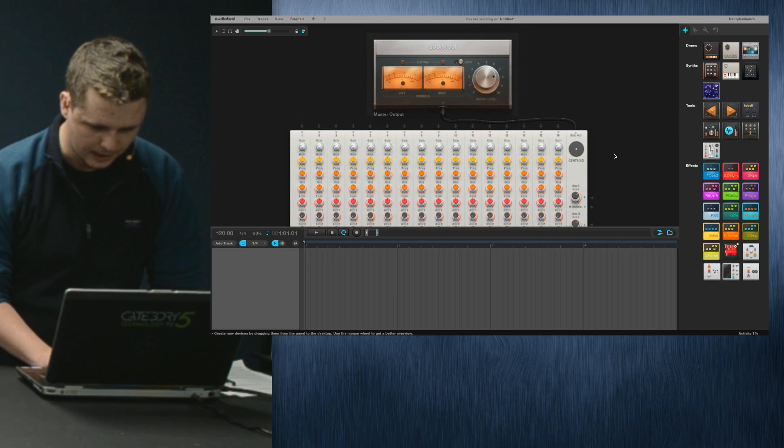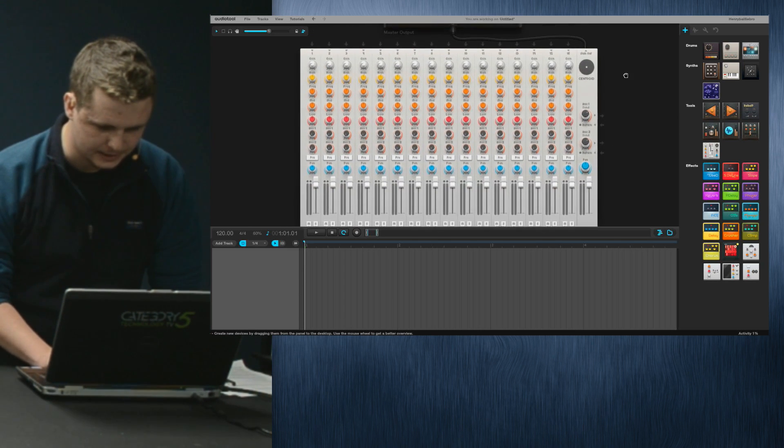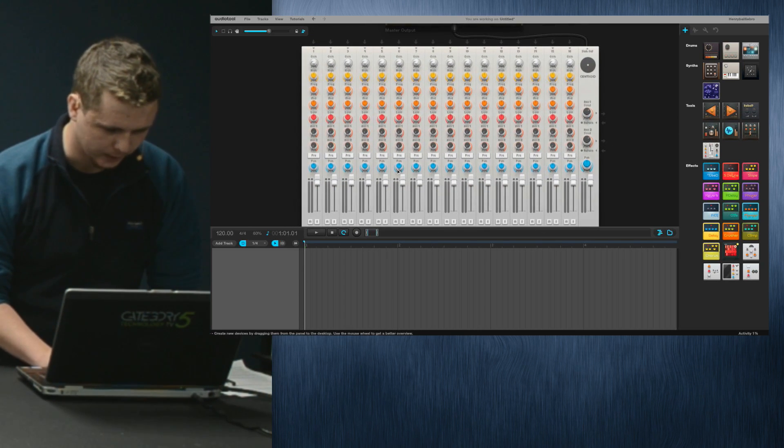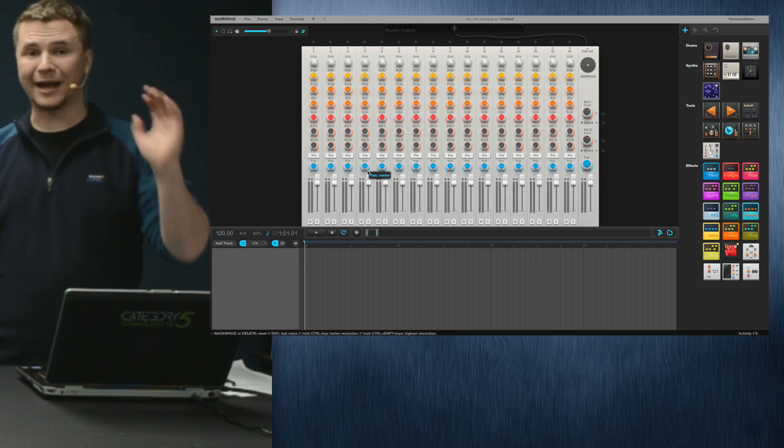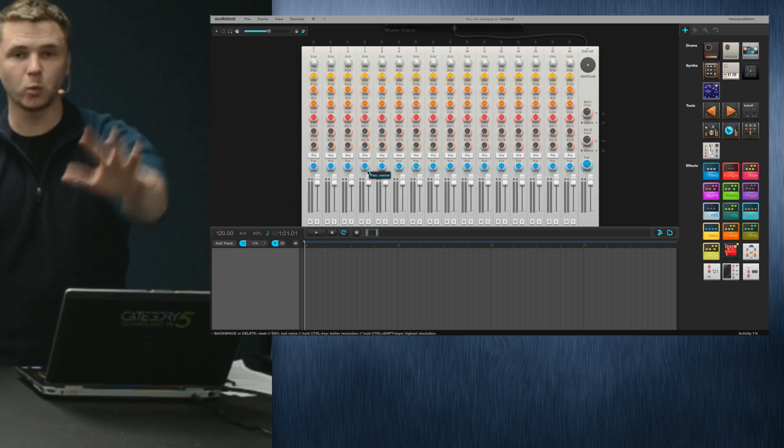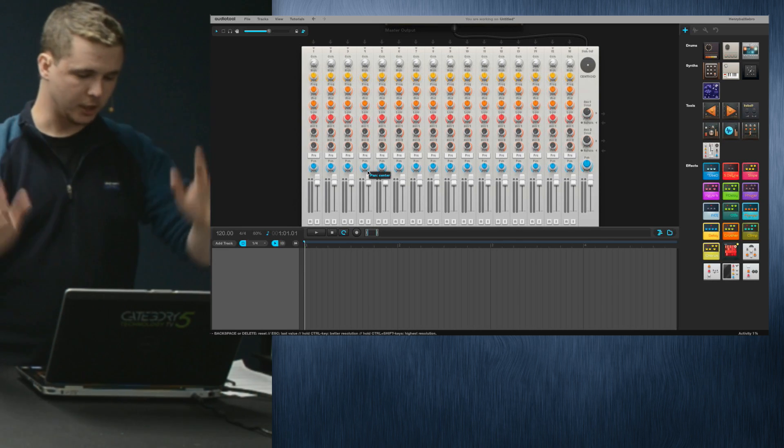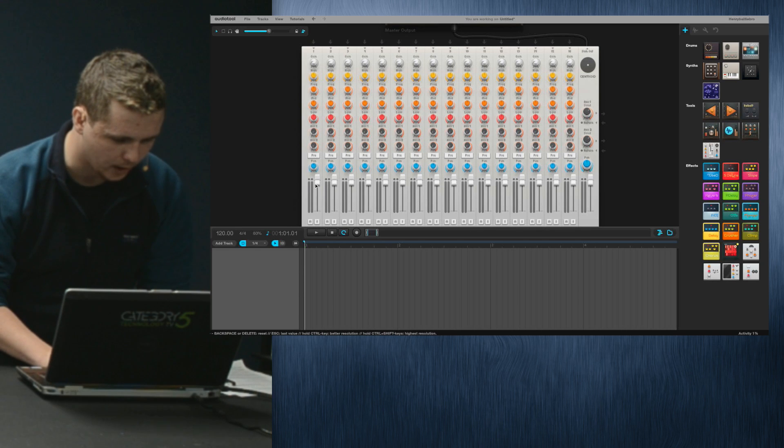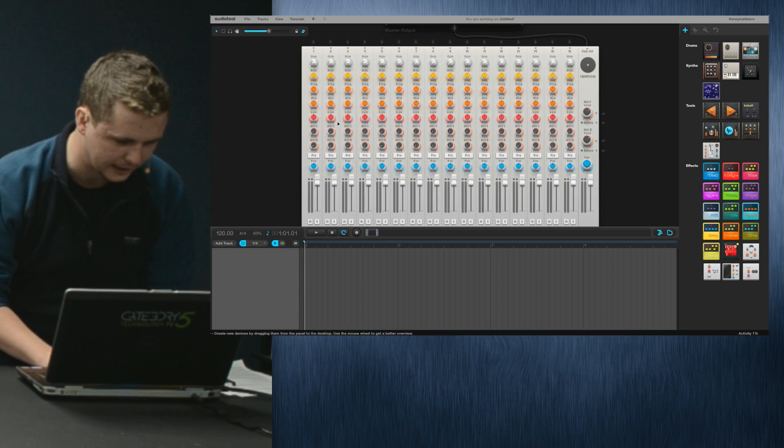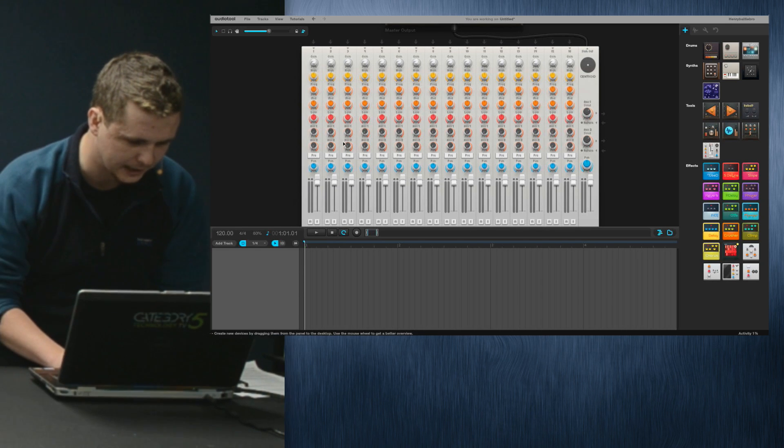This is what you get. This represents your out, so this is like your final product. And this is your audio board. It looks really complicated, it might look complicated, don't worry.